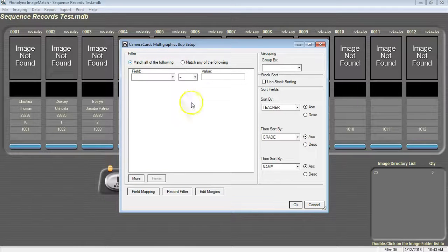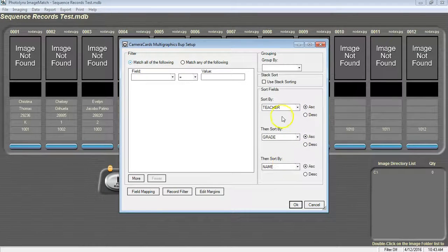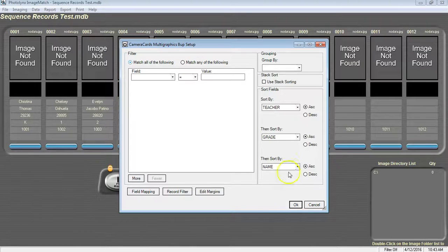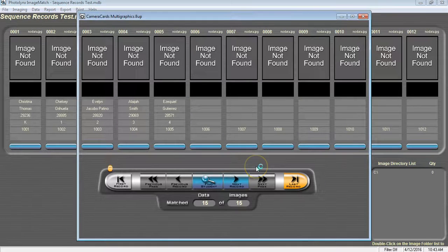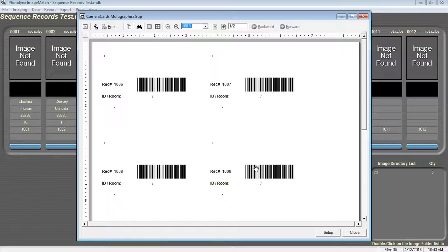On the right hand side, you have the option to sort your cards by three different database fields. I have mine in the order of teacher, grade, and then name. Once you have your sort selected, press OK and it will take you into the preview window for your camera cards or labels.